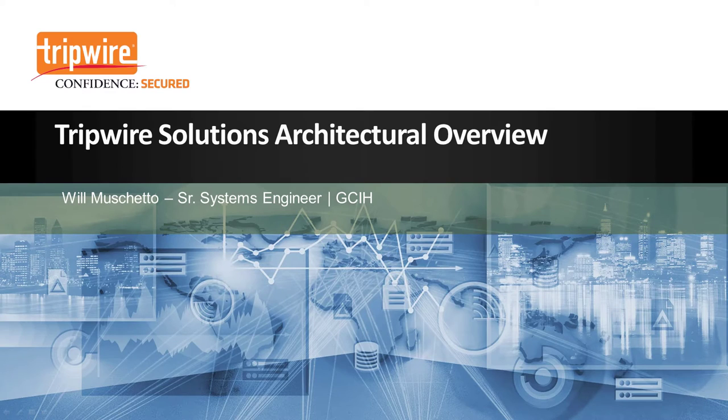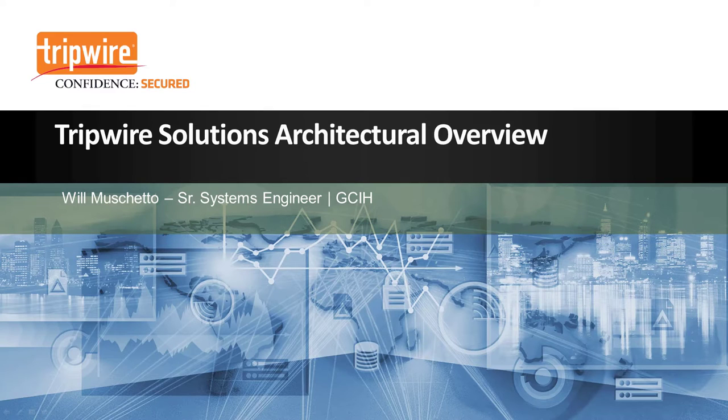Hello, my name is William Micheto, a system security engineer with Tripwire, here to demonstrate for you Tripwire's integrity monitoring and security configuration management solution, Tripwire Enterprise.